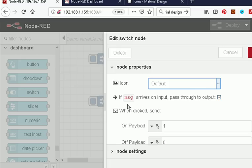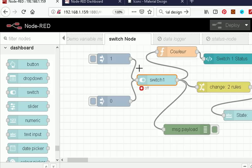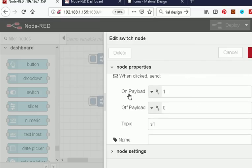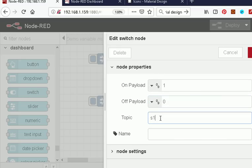Let's go back and put it back to default. Now down here: 'if a message arrives on the input, pass it through to the output' — that is actually the normal setting, but there's a gotcha in that which I'll show you in a second. On payload, I'm choosing to inject one for on and zero for off. You can use true or false and other values as well. And a topic S1 — we're going to use that so we can pick it up in a function node to know which switch has generated the payload.